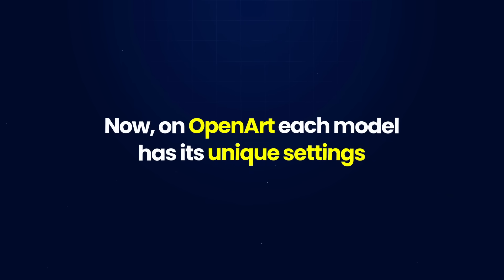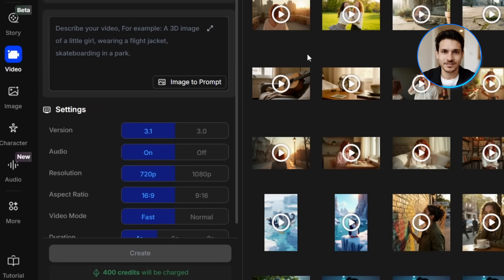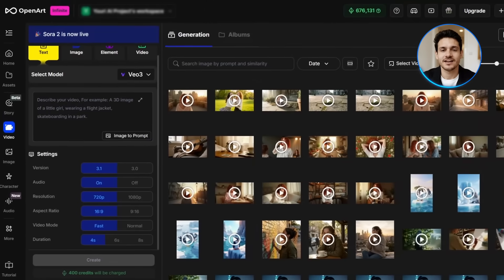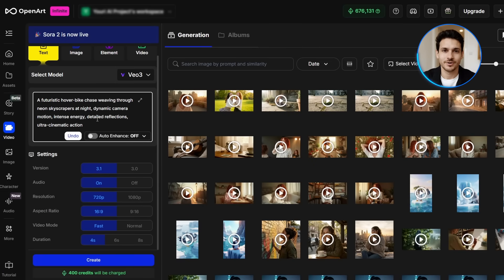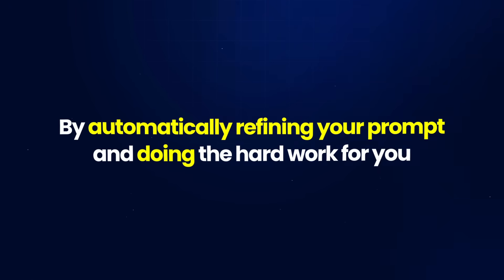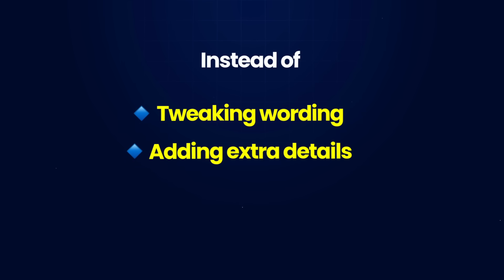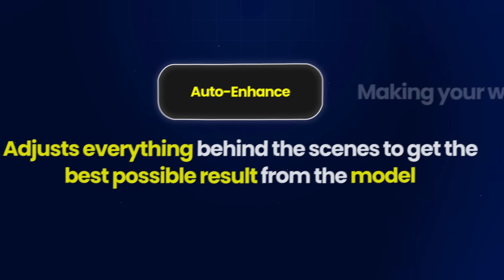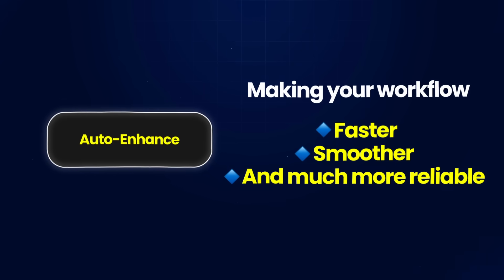On OpenArt, each model has its unique settings. You can select the version of the model, keep the audio on or off, pick your desired resolution, change the aspect ratio, and select your desired video mode. In the prompt section, I'm pasting in my prompt: a futuristic hover bike chase weaving through neon skyscrapers at night, dynamic camera motion, intense energy, detailed reflections, ultra-cinematic action. Before generating, I'm going to enable the Auto-Enhanced feature, which automatically refines your prompt and does the hard work for you, making your workflow faster, smoother, and much more reliable.